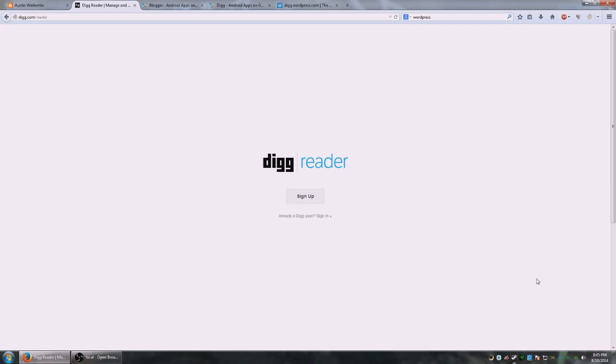blogger.com or blogspot.com, which essentially those two are the same thing, or wordpress.com, basically any place that's a blog or has an RSS feed option available.